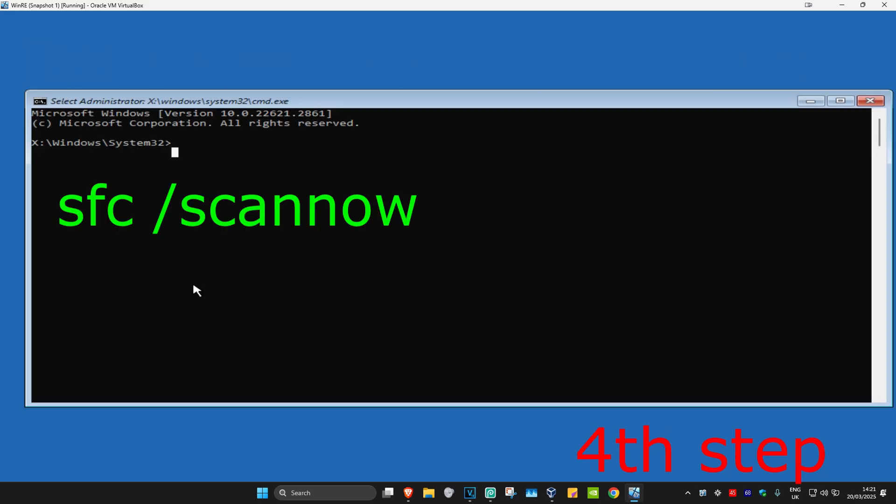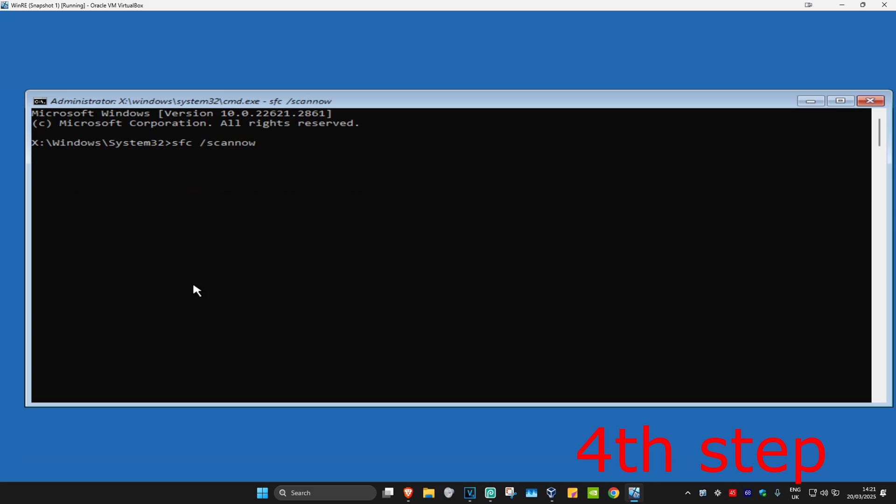And then once you run this, you want to type in sfc space forward slash scan now and then click on Enter. Then you want to run this scan. Wait for this to load. I'm going to skip the video to when the scan will be completed.